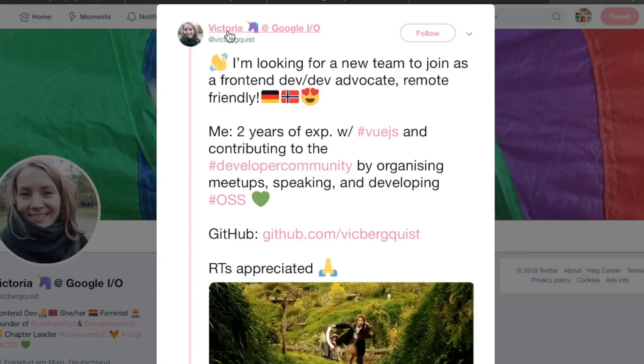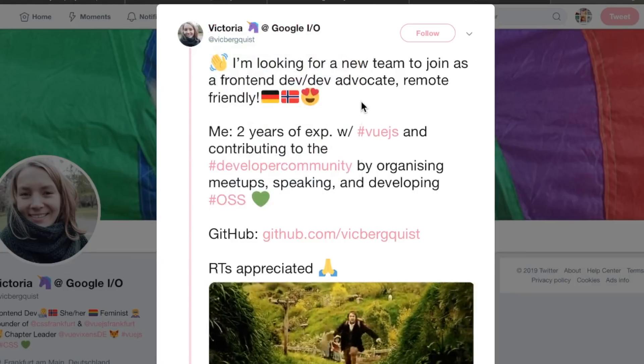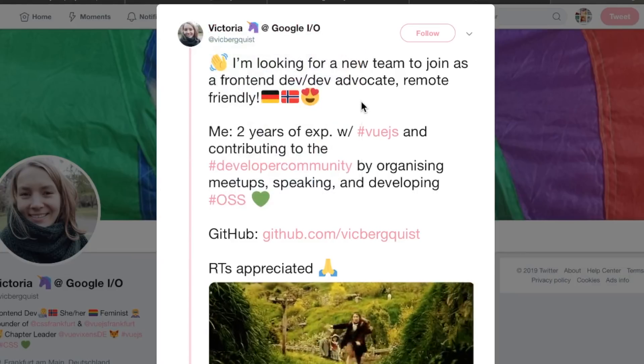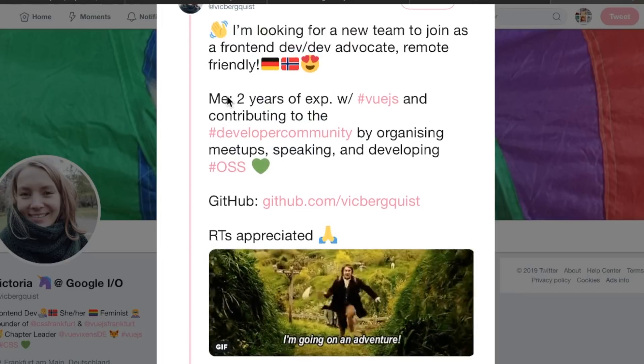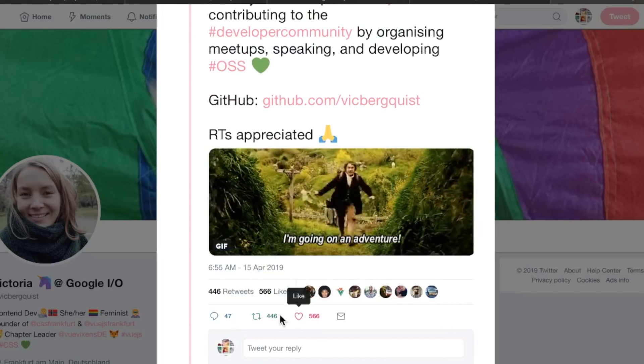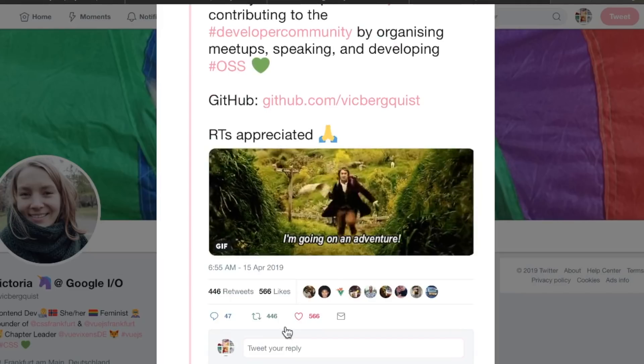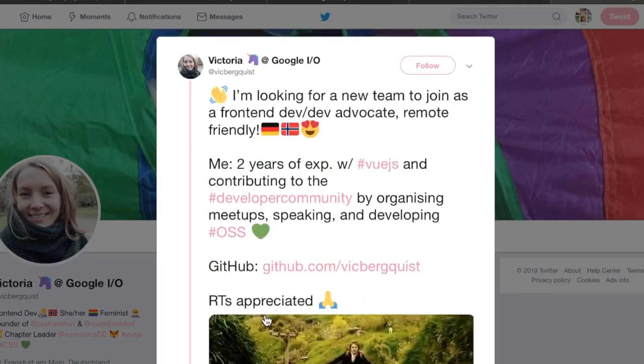I did a video about this the other day as an example. This woman named Victoria said she's looking for a new team to join as a front-end dev advocate, remote friendly. She has two years of experience, but look at these retweets and these likes and these comments - 446 retweets.